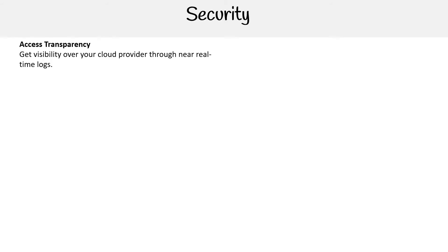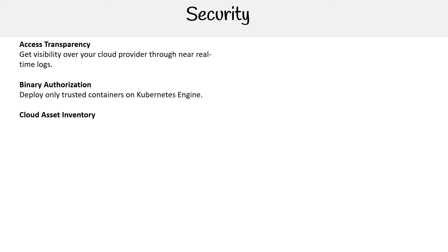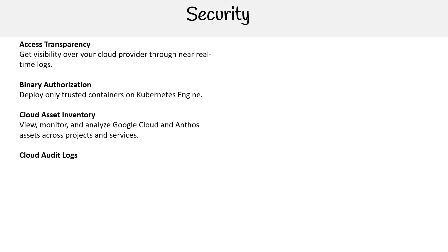Moving on to security. Access Transparency gets you visibility over your cloud provider through near real-time logs. Binary Authorization deploys only trusted containers on Kubernetes Engine. Cloud Asset Inventory lets you view, monitor, and analyze Google Cloud and Anthos assets across projects and services.